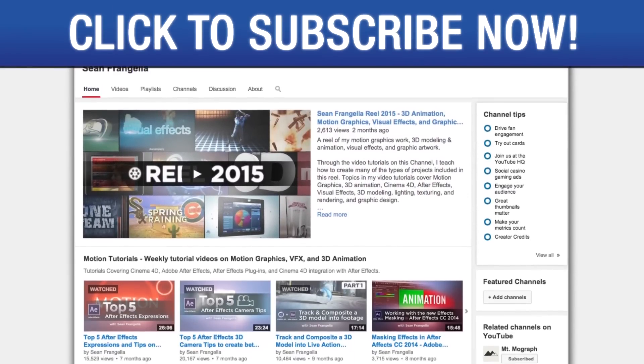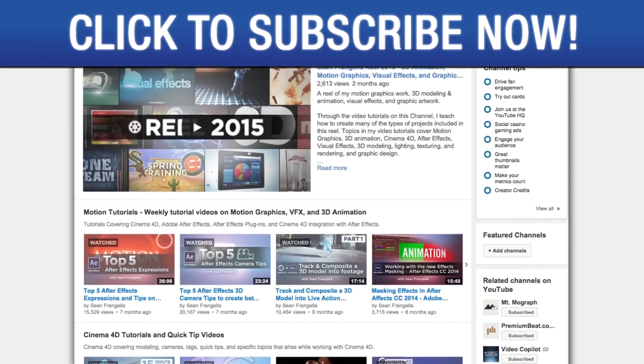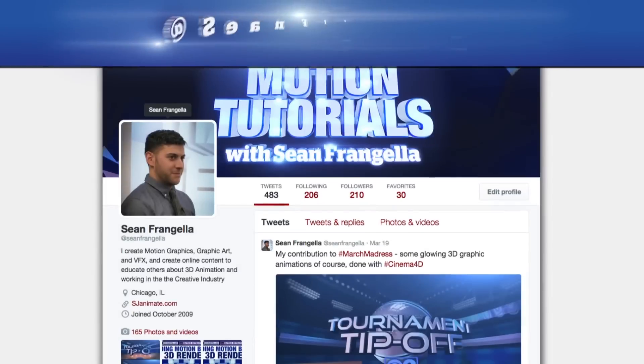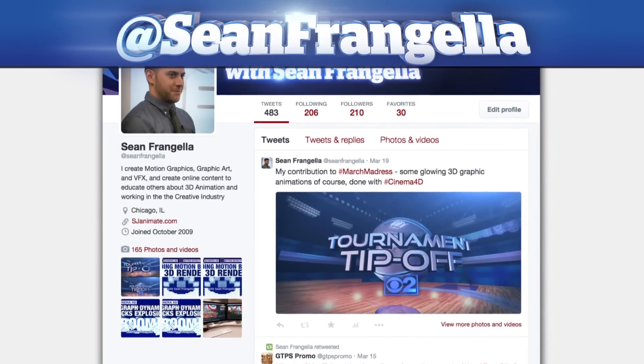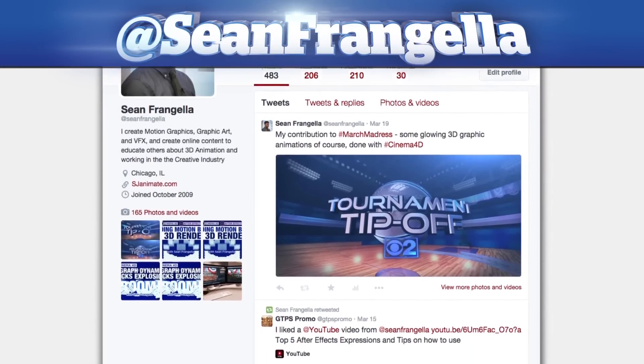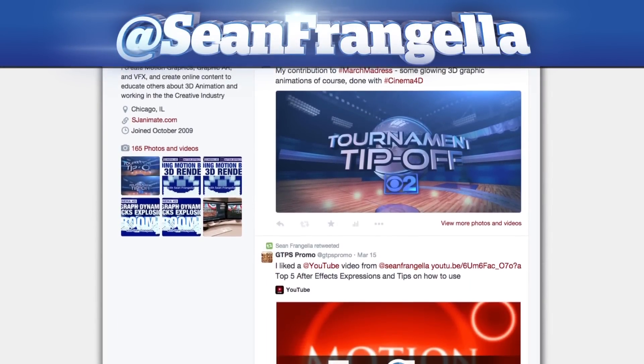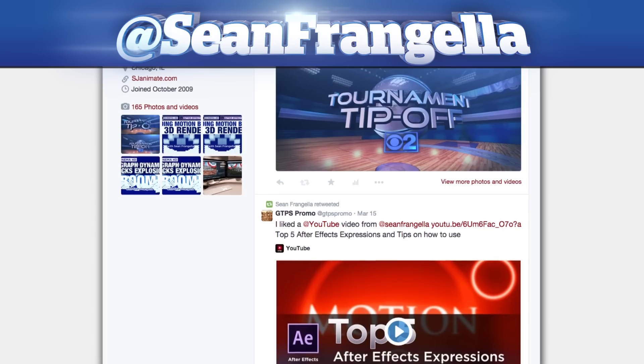And if you're hip with social media and have a question about this tutorial you can find me on Twitter at Sean Frangella. As always, thanks for watching and I will see you at the next video.